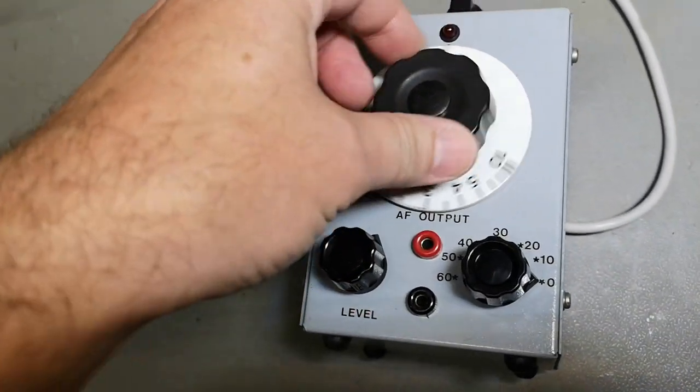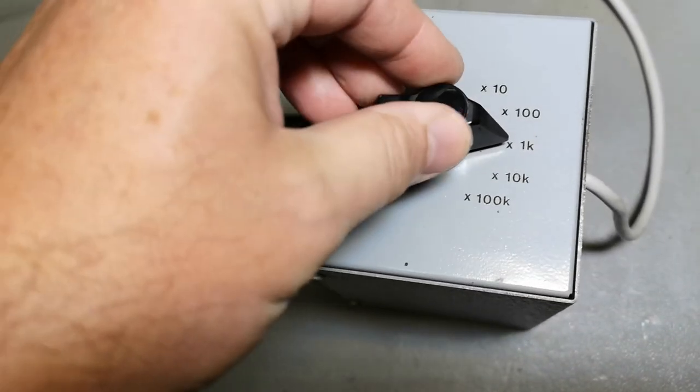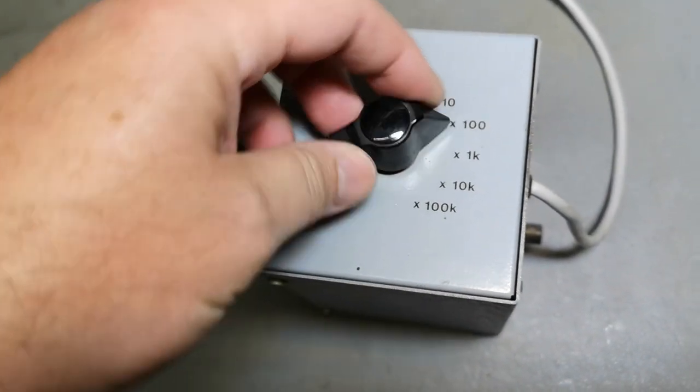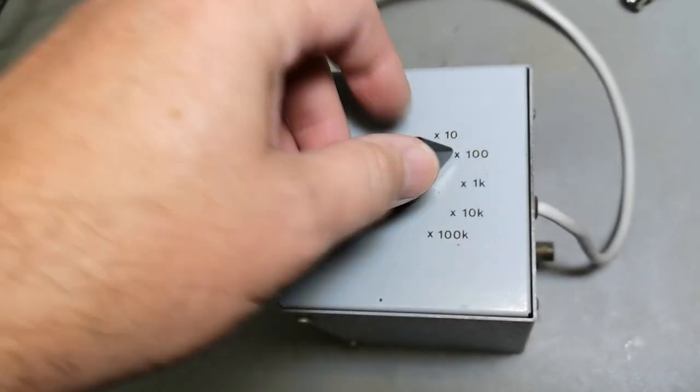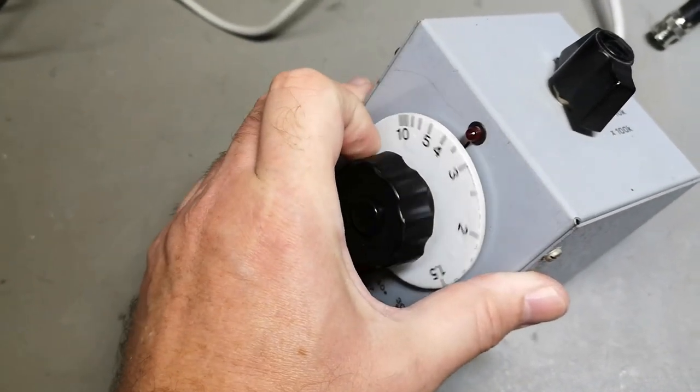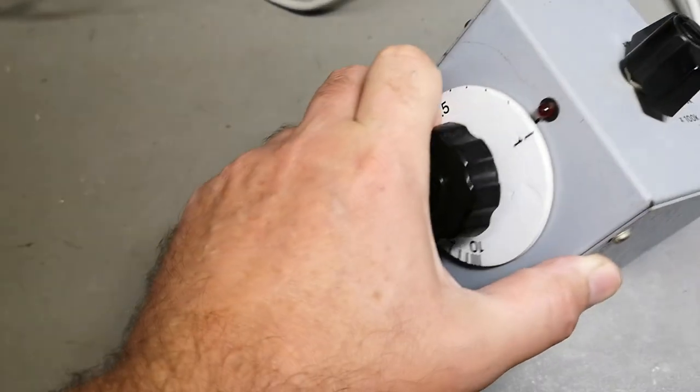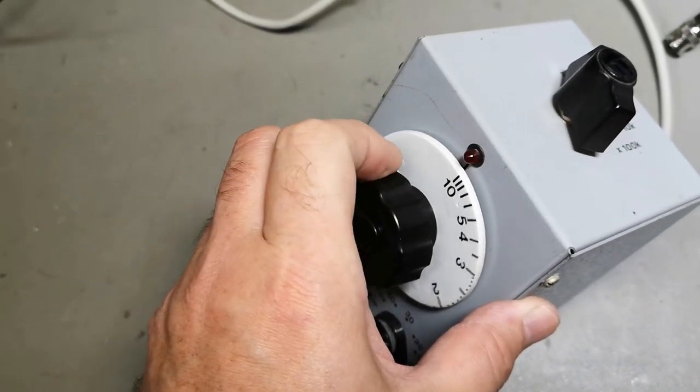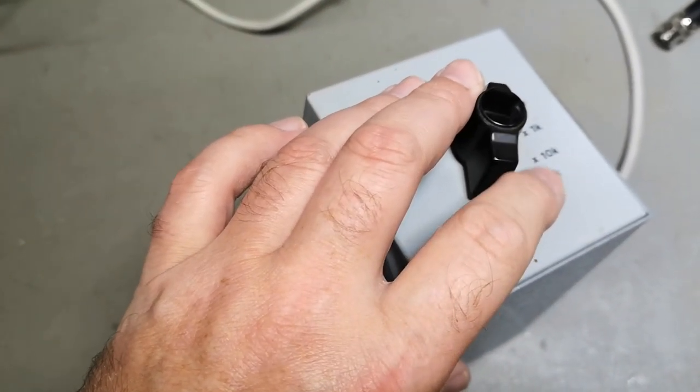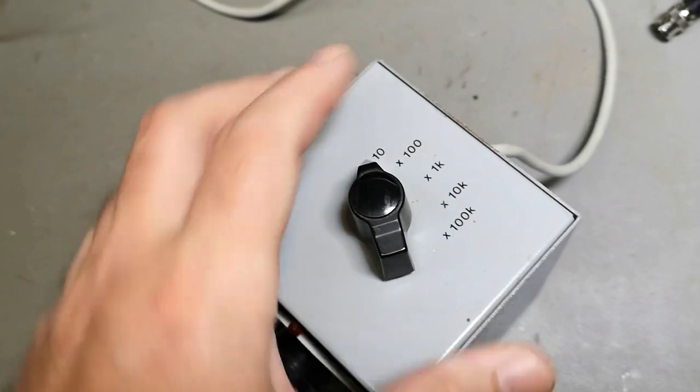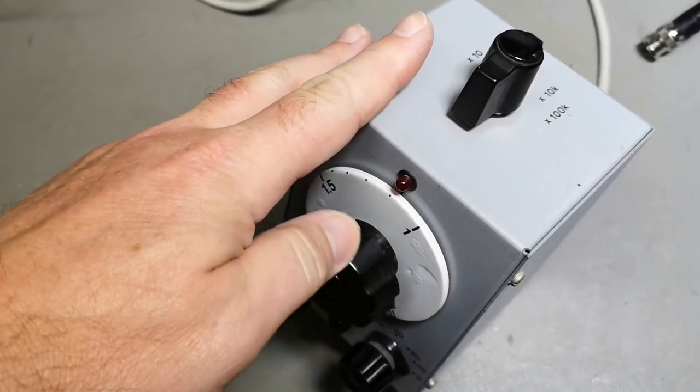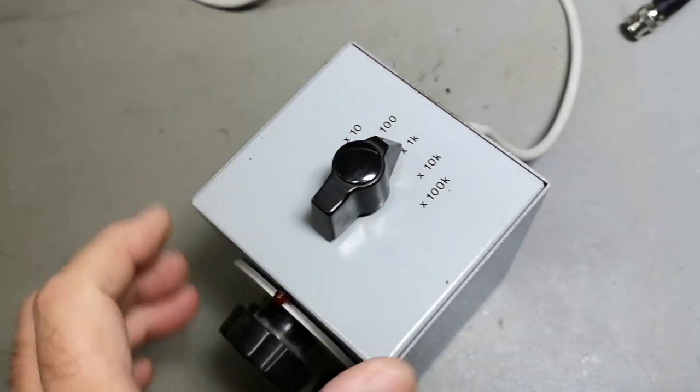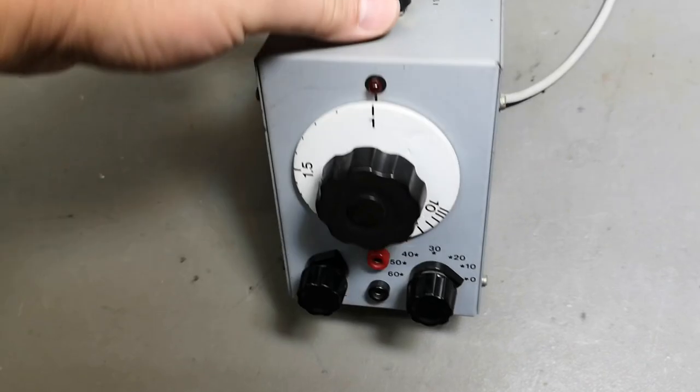So the dial goes from one to ten, and here on the top, times 10 to 100k. That means the lowest is 10 hertz, and then 10 times, so that is one megahertz. Let's just take one, power it up and see what happens.